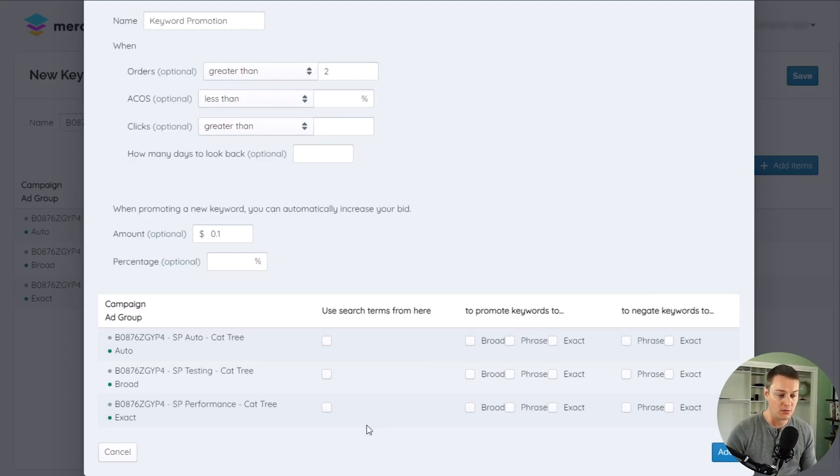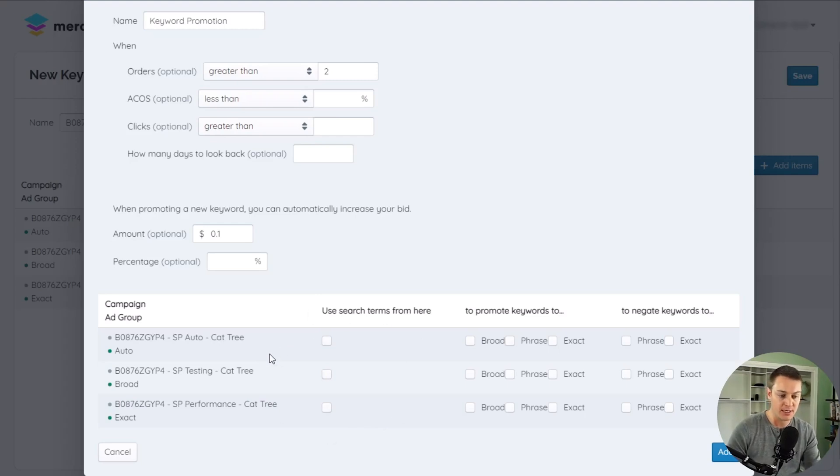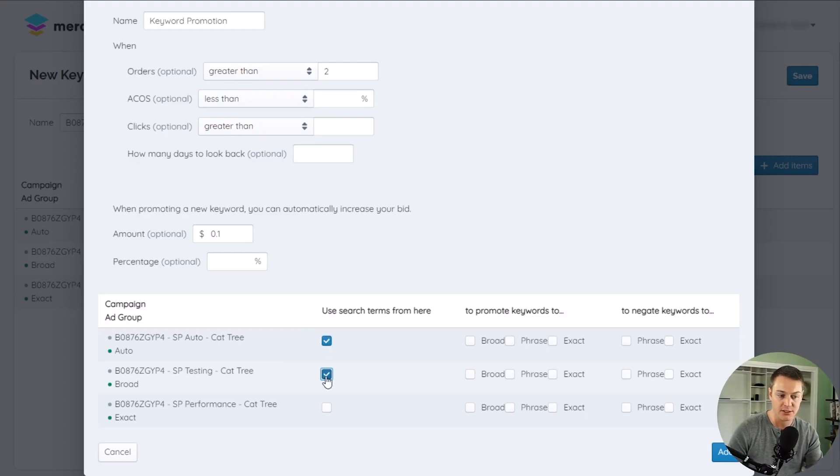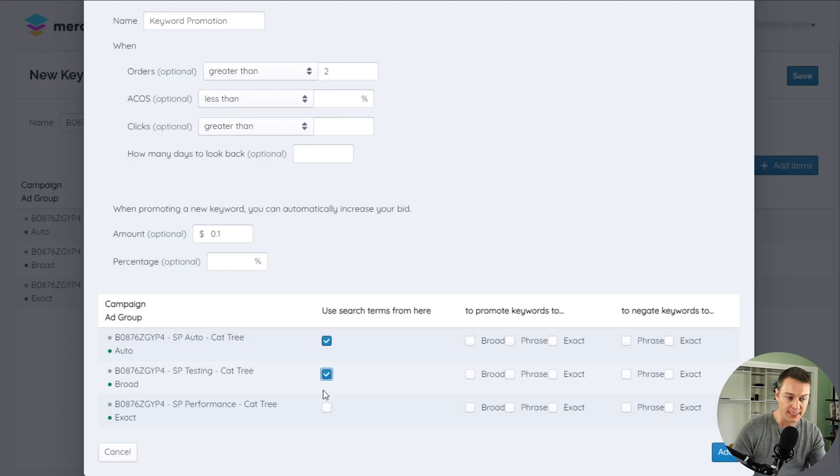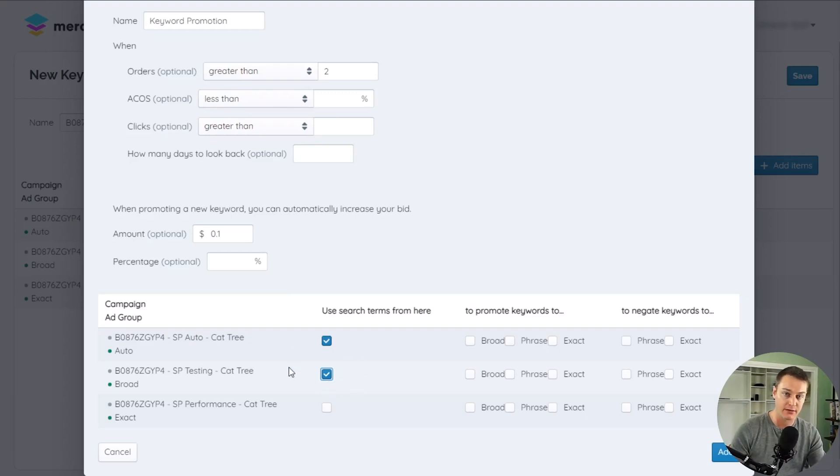We'll start with the search term source, which is the Use Search Terms From Here column. Each ad group that is selected will have every one of its search terms evaluated each day by the trigger. If more than one ad group is selected, the search term data for all selected ad groups will be aggregated together.